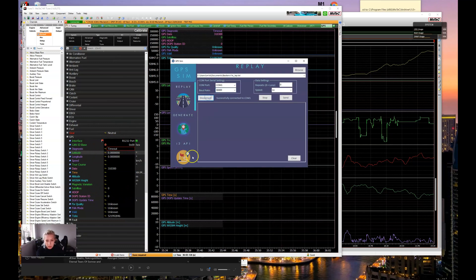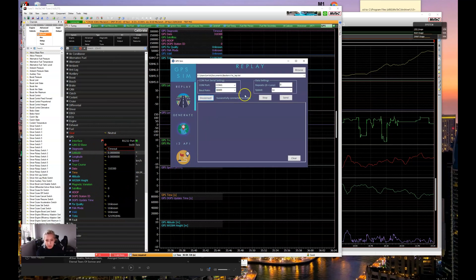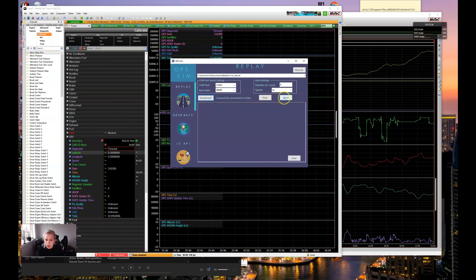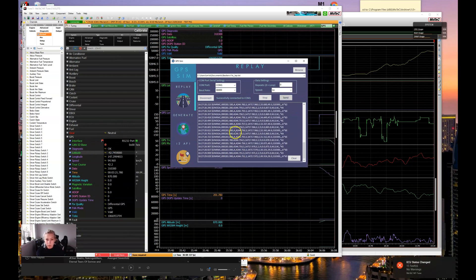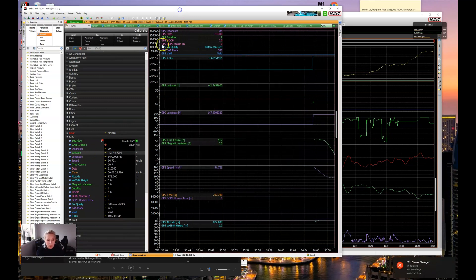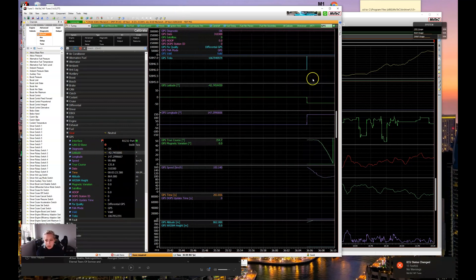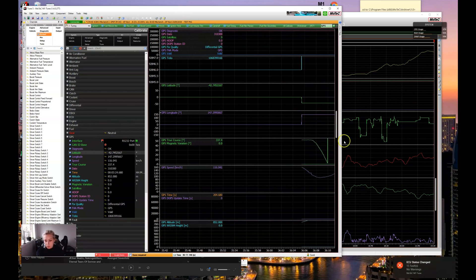So we'll connect. We're successfully connected and we'll press send. You can see that's all going through and our data is coming through.